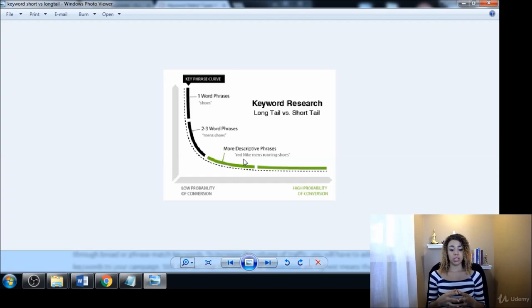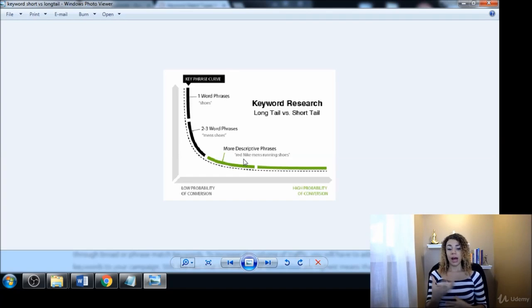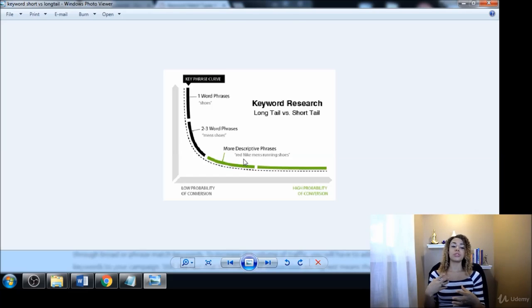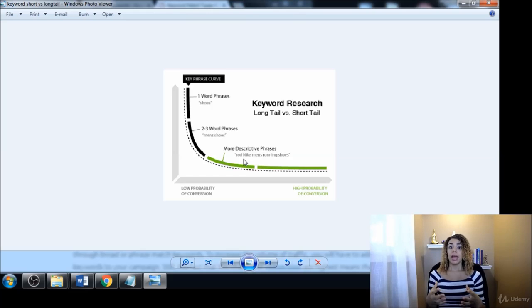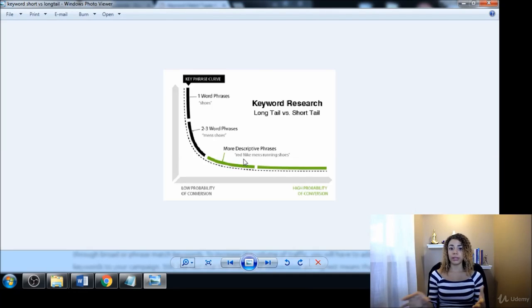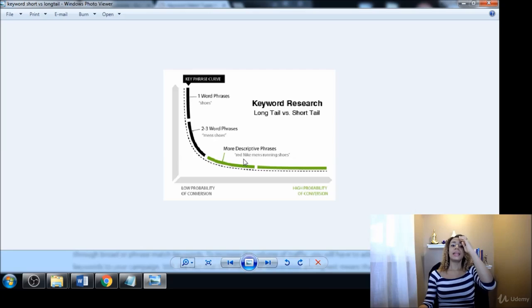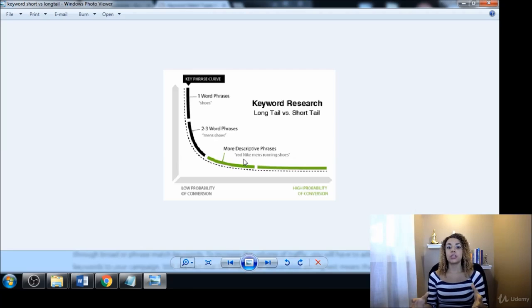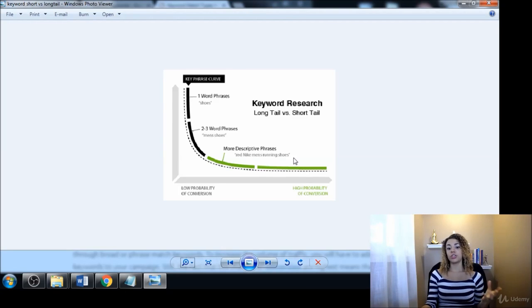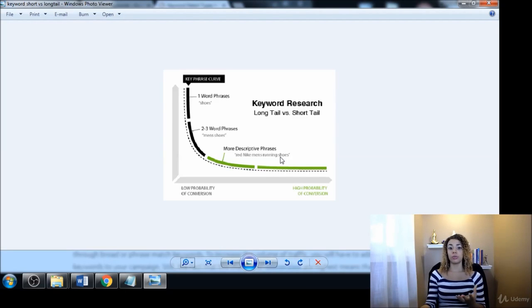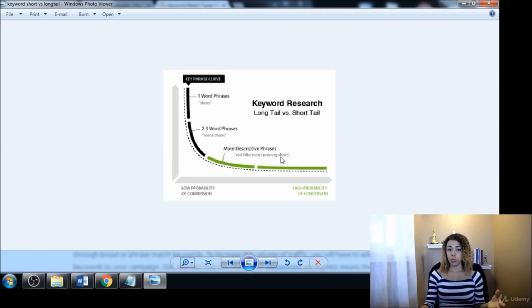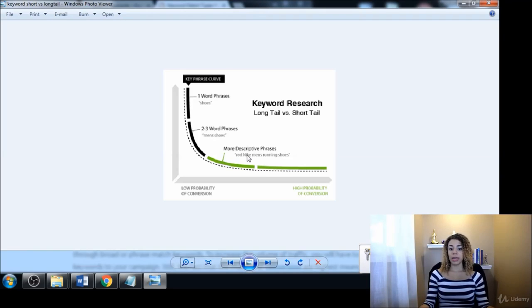Another thing would be 'hotels in Atlanta Georgia.' That would be semantic search where it's almost like a conversation. It's human English, it's user friendly, and it makes sense when you read it out. Even 'red Nike men's running shoes' - that still makes sense when you're reading it out.